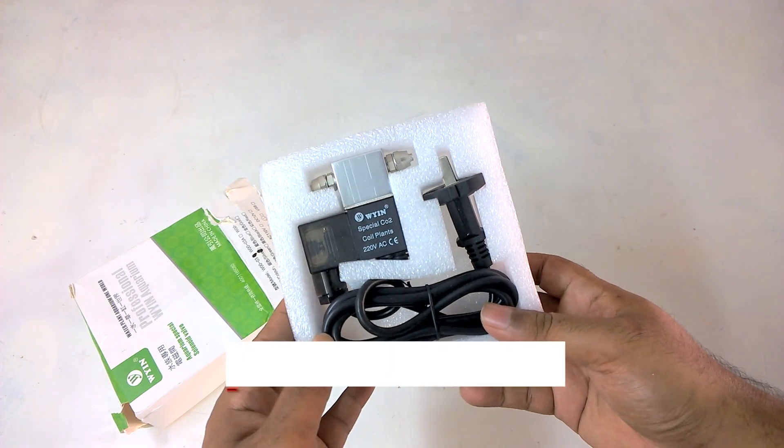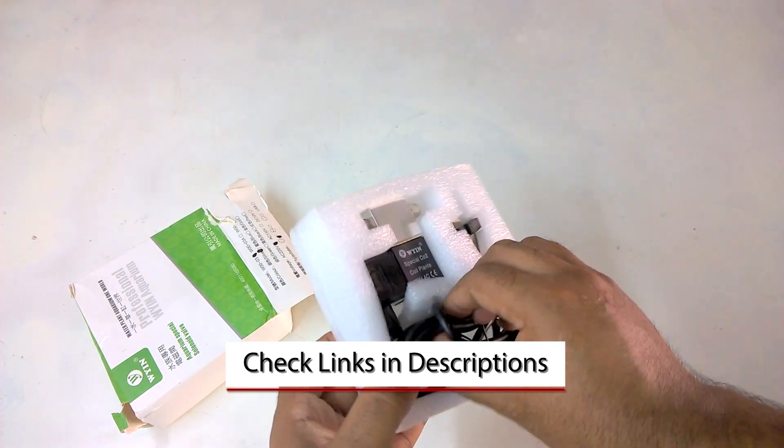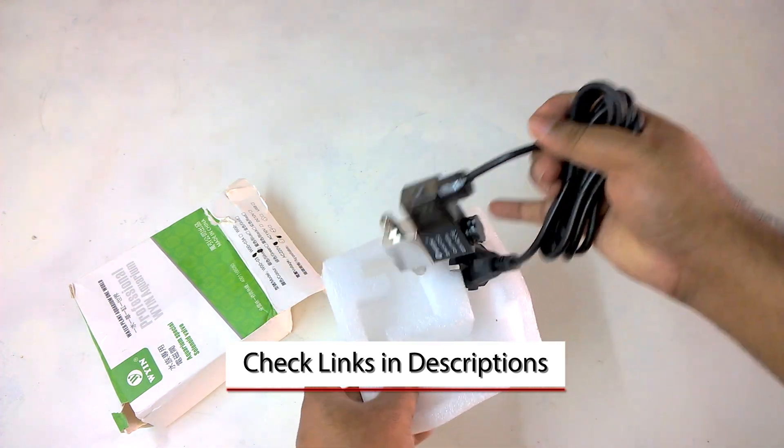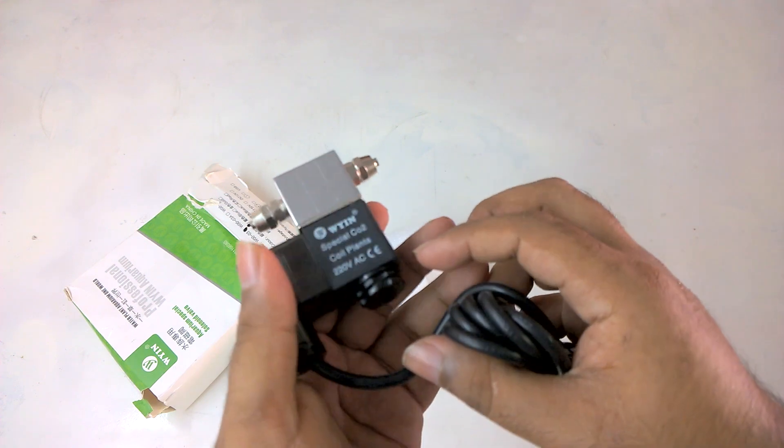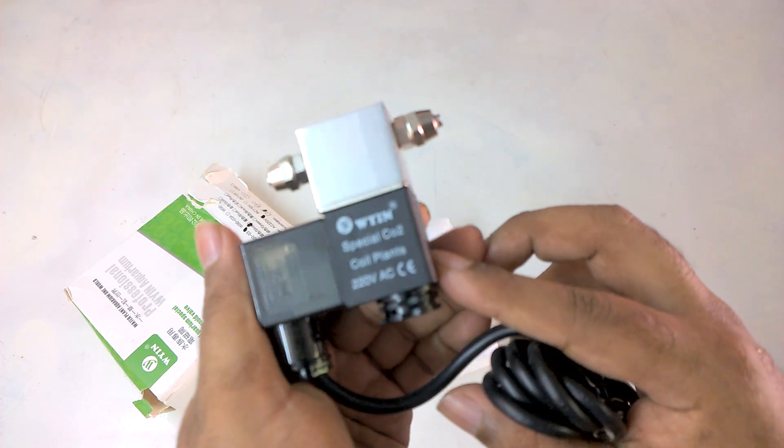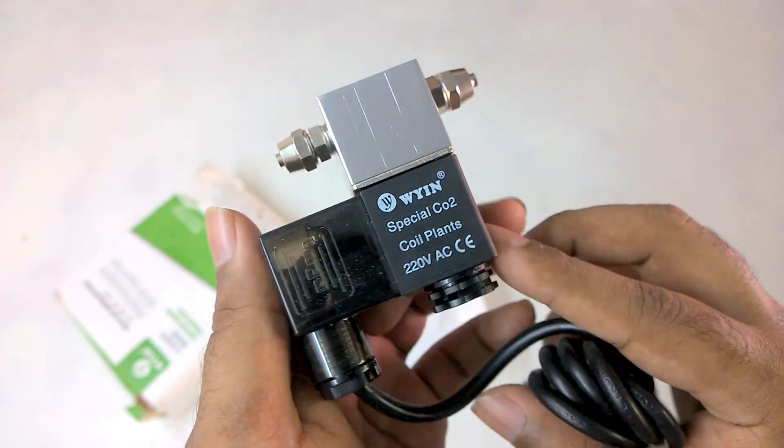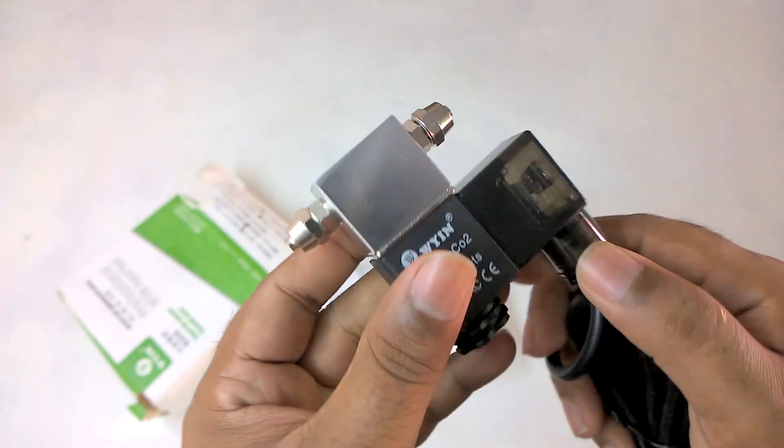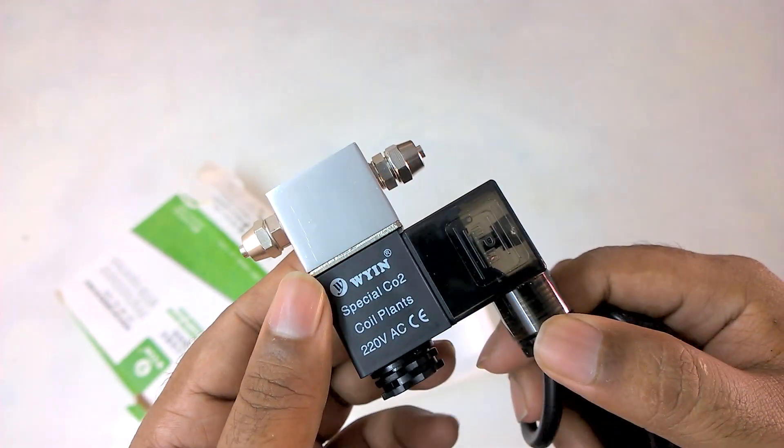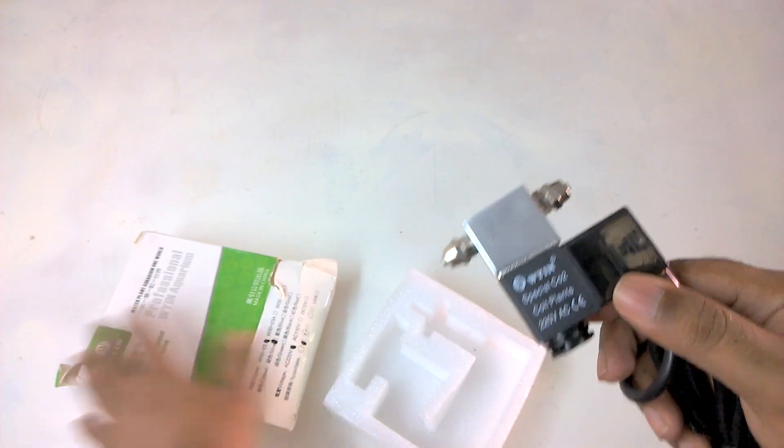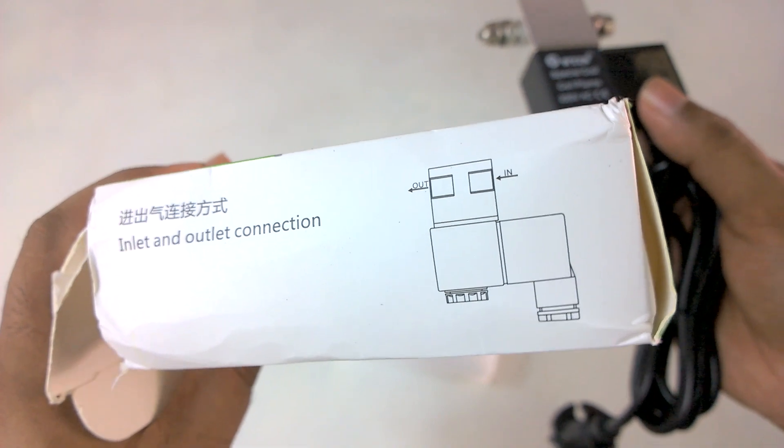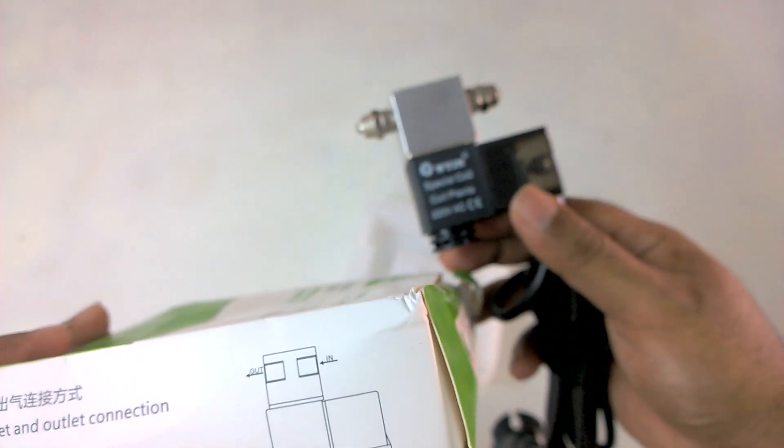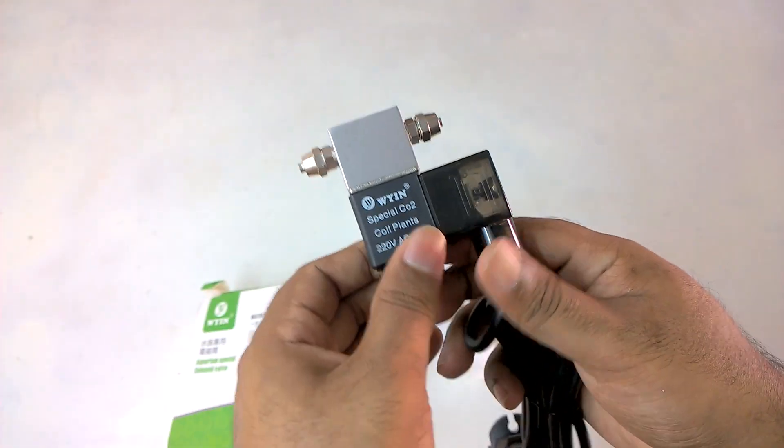This is how it looks like. So it has inlet and outlet connections. This is the inlet and this is the outlet.